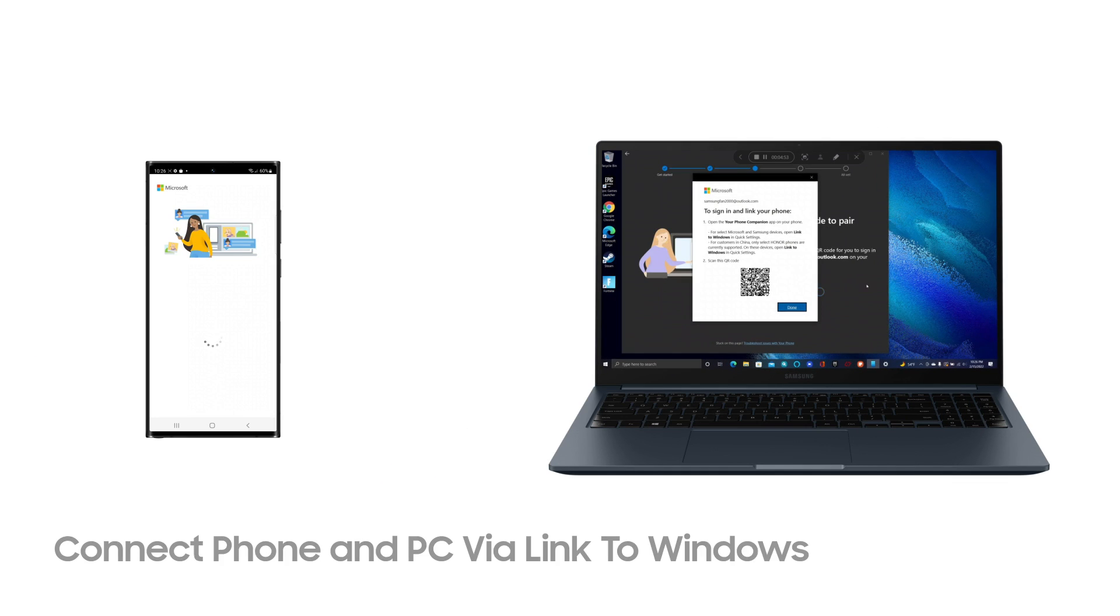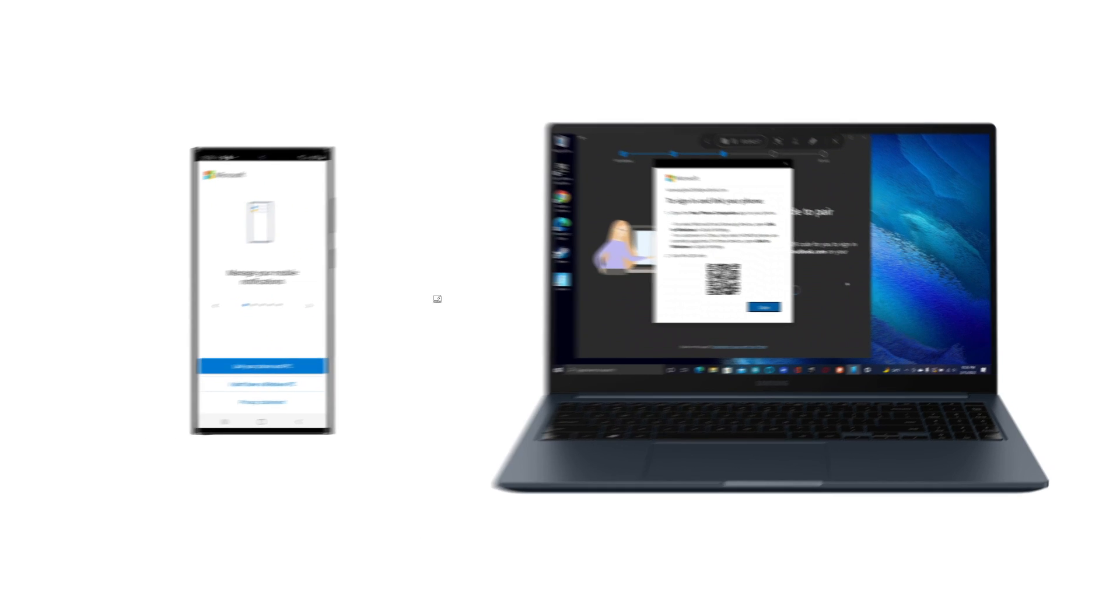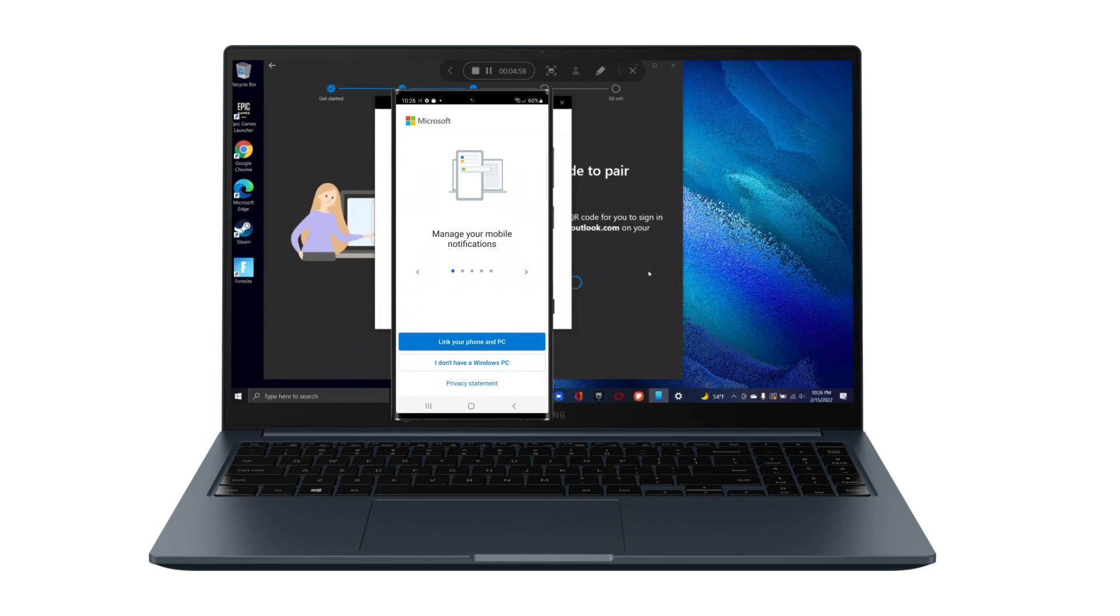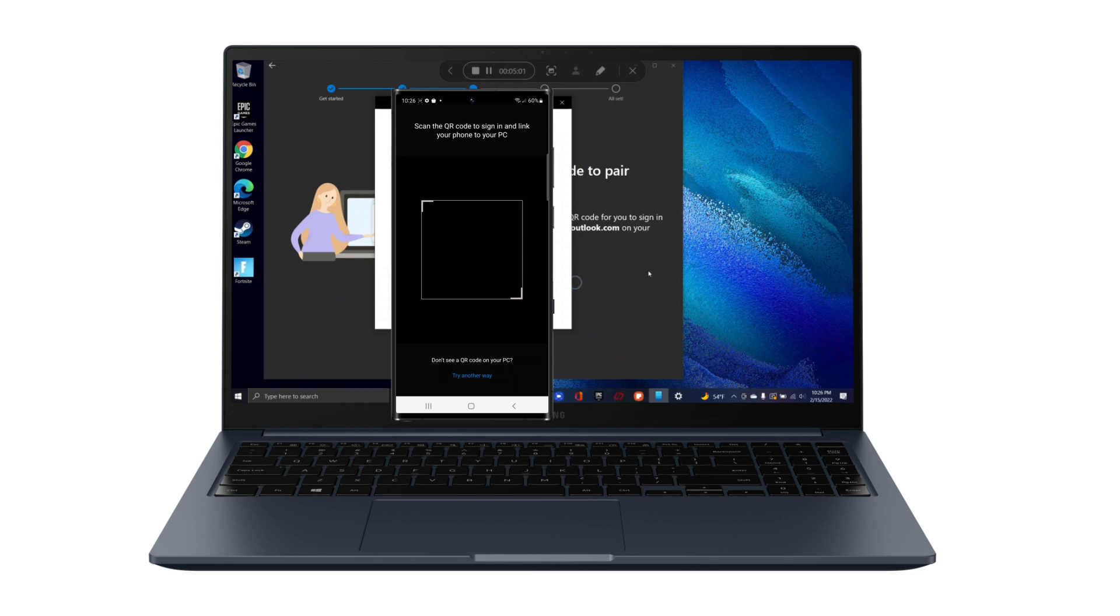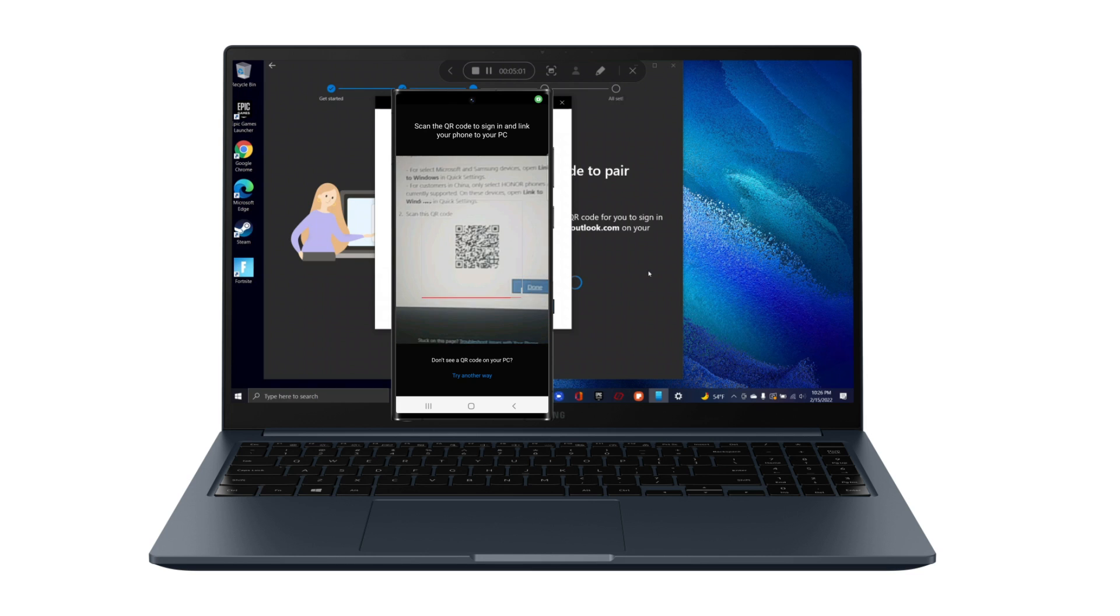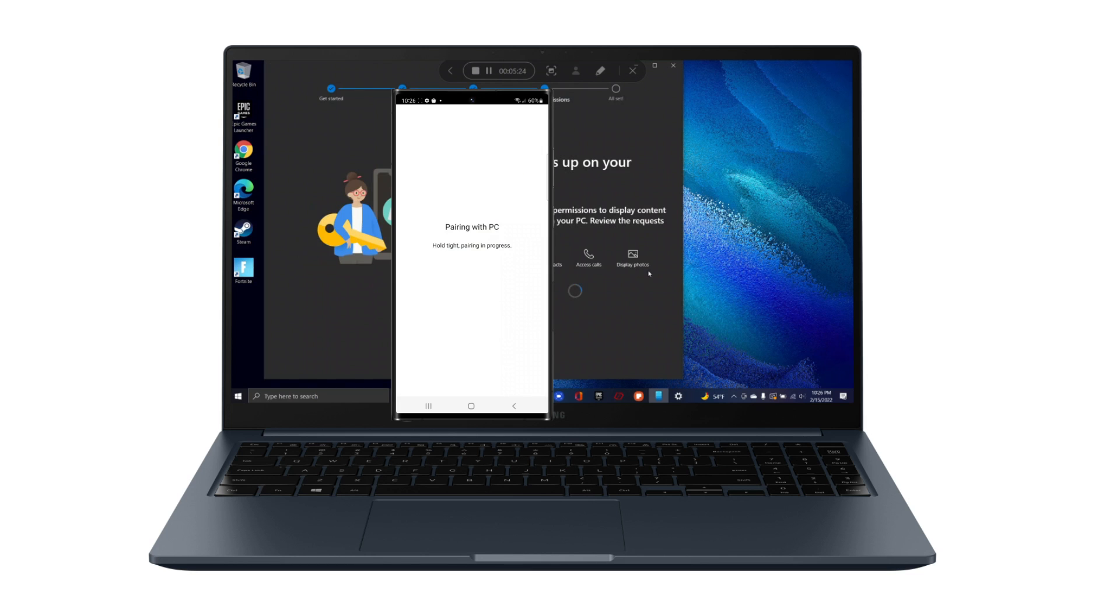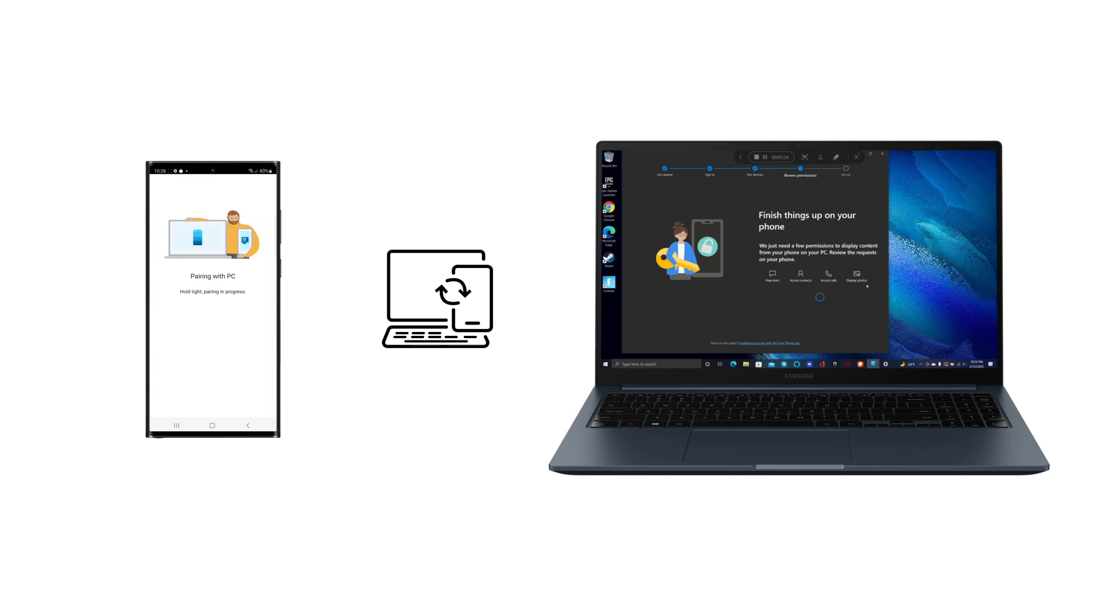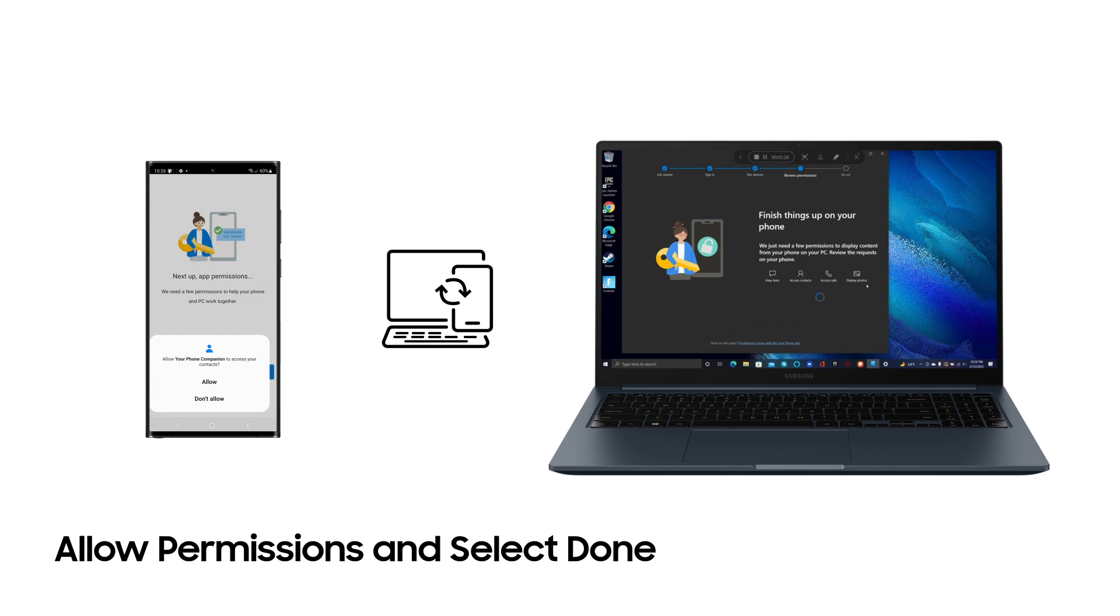Then, connect your phone and PC via Link to Windows. Tap Link your phone and PC and scan the QR Code. Then just allow permissions and select Done.